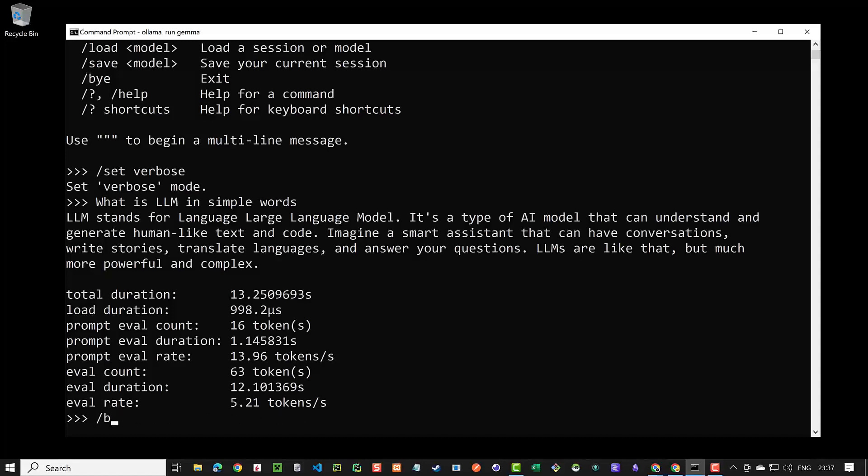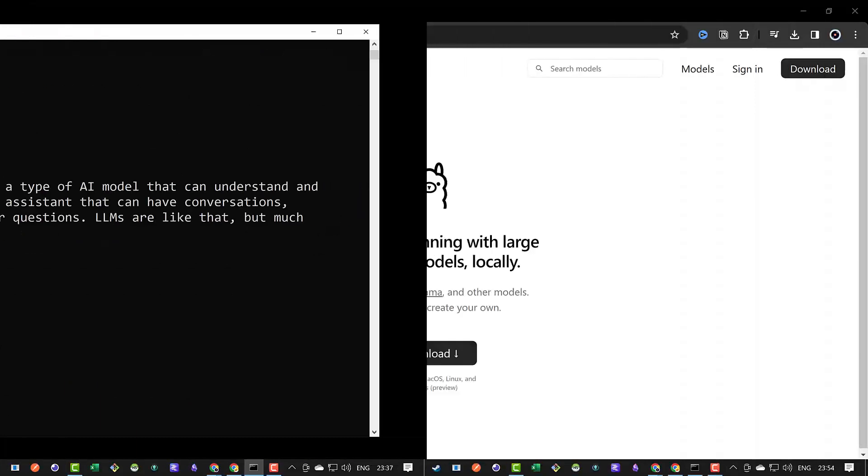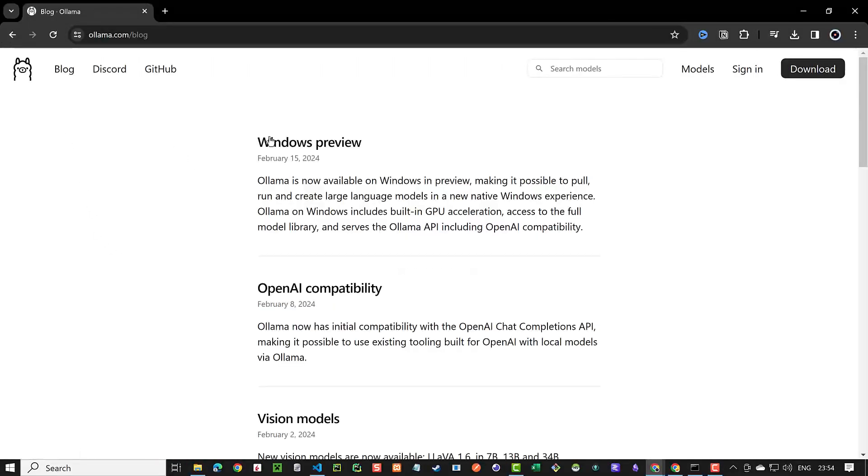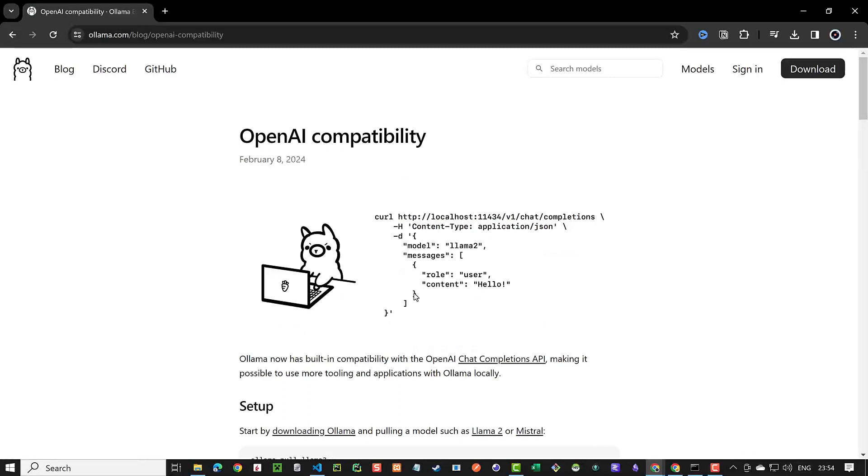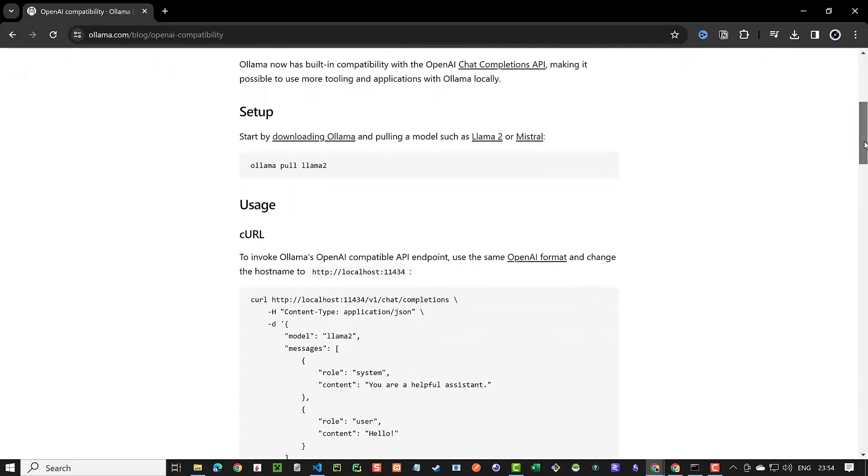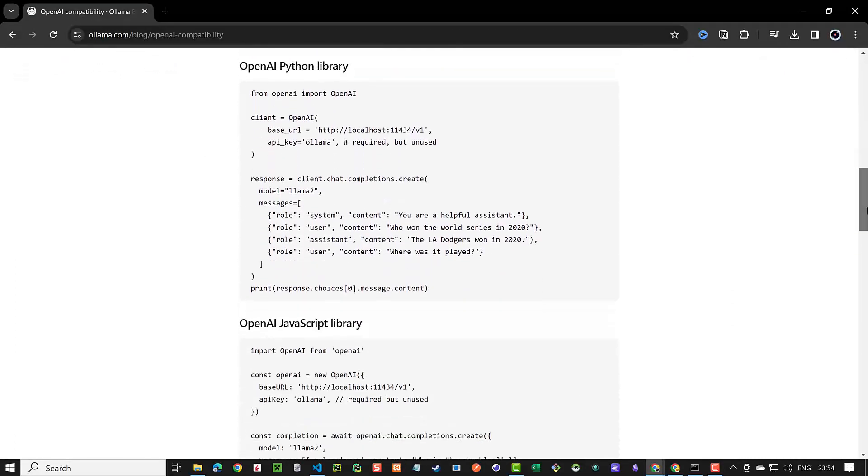When we are finished we can quit Ollama by typing slash bye. We can use Ollama easily in our Python scripts too. In the blog section under OpenAI compatibility you can find a sample script as a starting point.